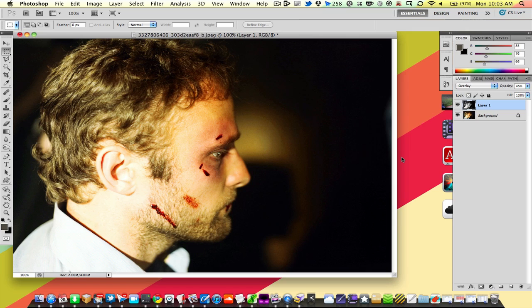This works well with photos that have enough light on the face. If you start using it on poorly lit subjects, it'll just make the background look really blown out and the subject look really dark. So unless that's what you're going for, you want to keep your subjects well lit when using this kind of effect in Photoshop — although that's generally a good thing to remember for photography in general.